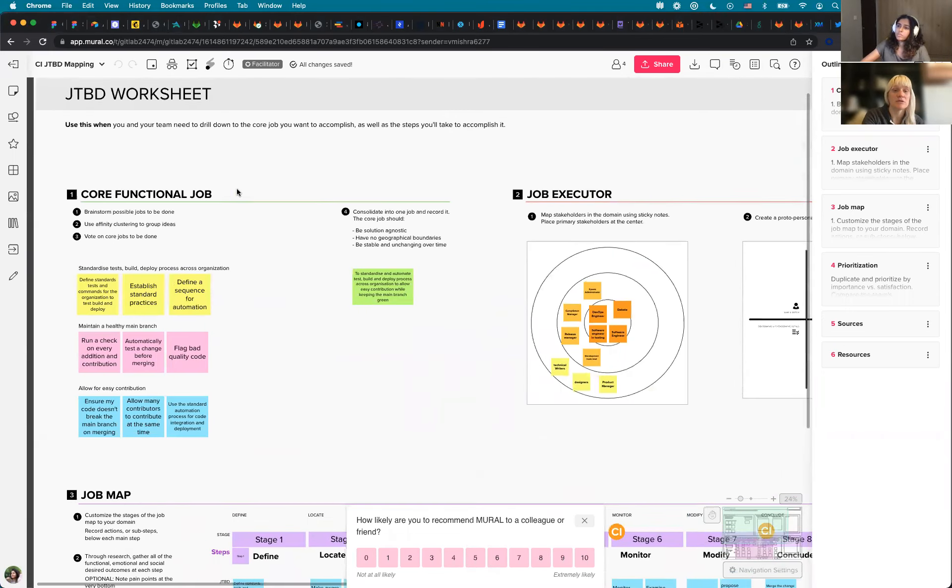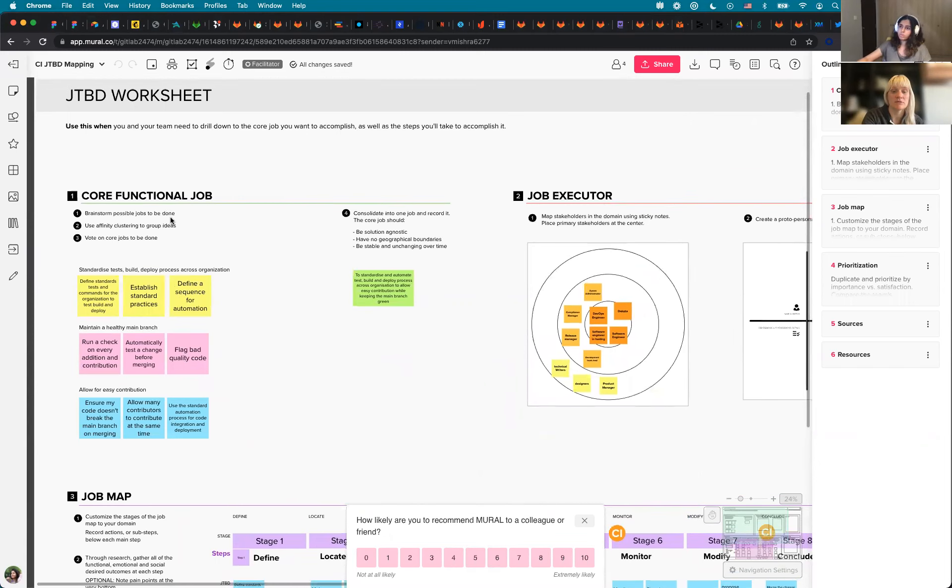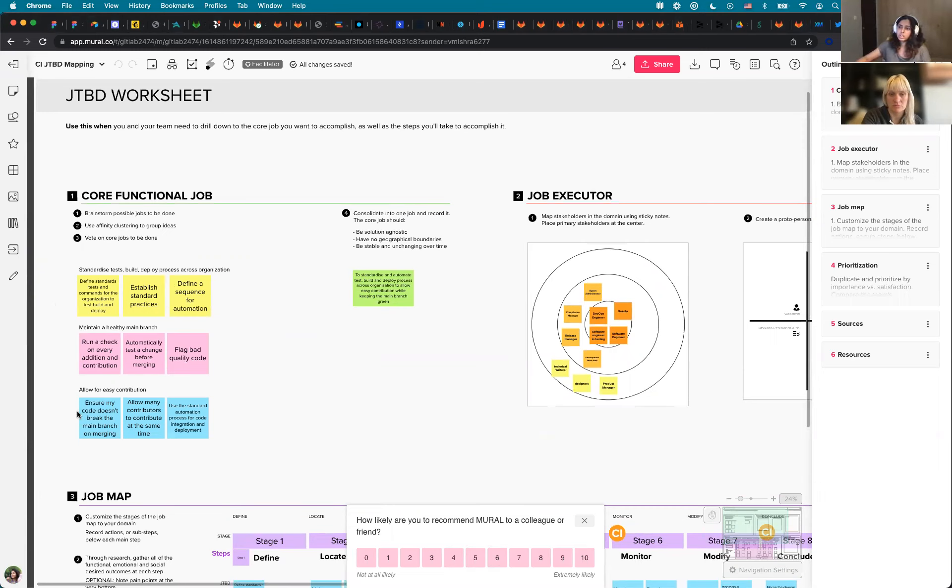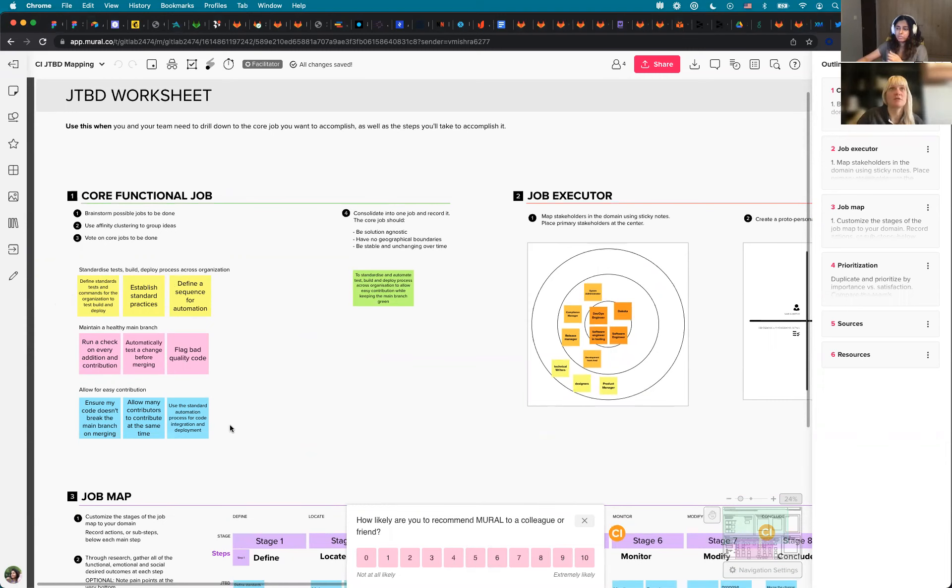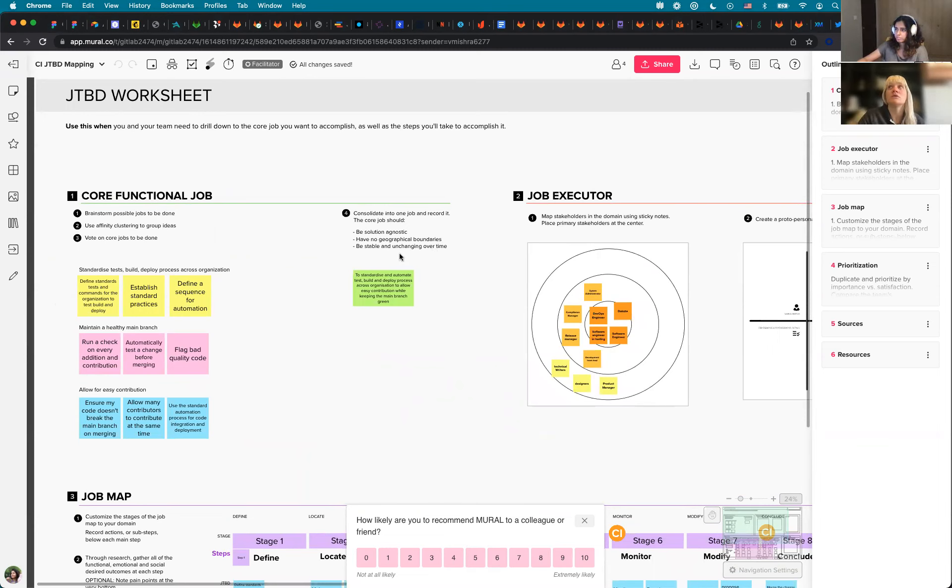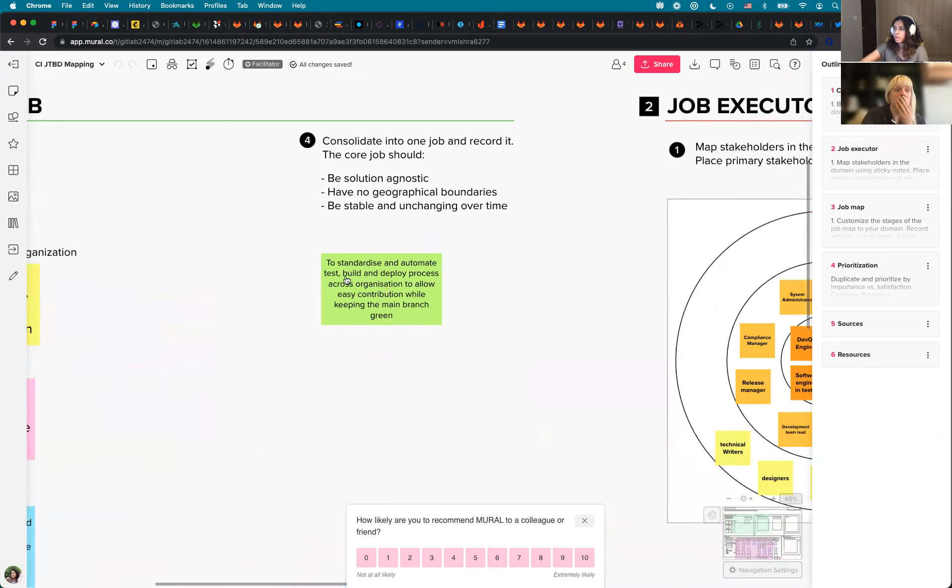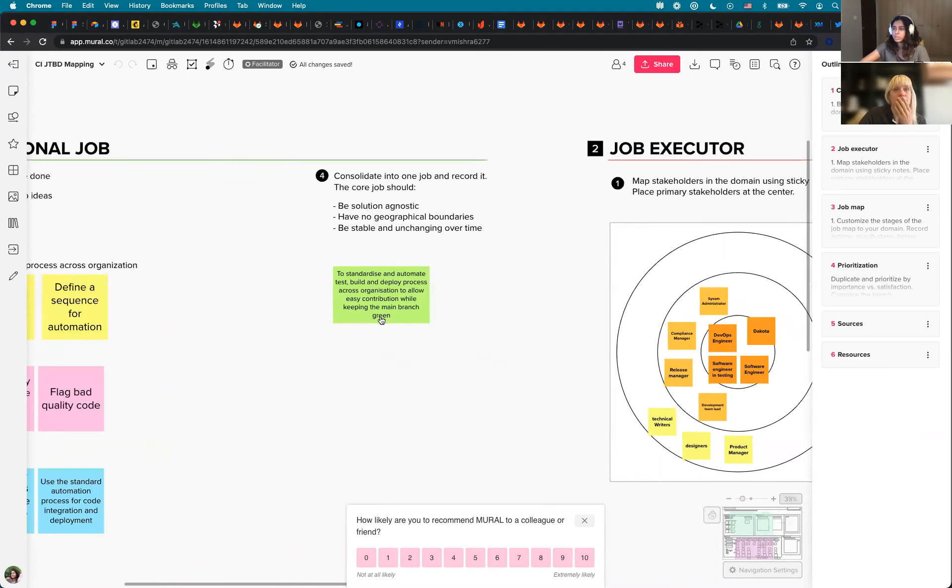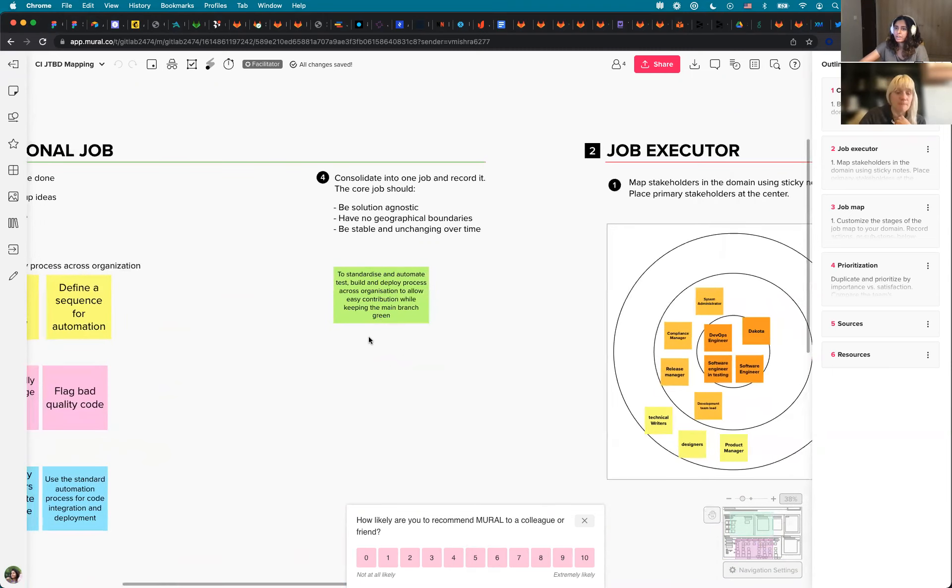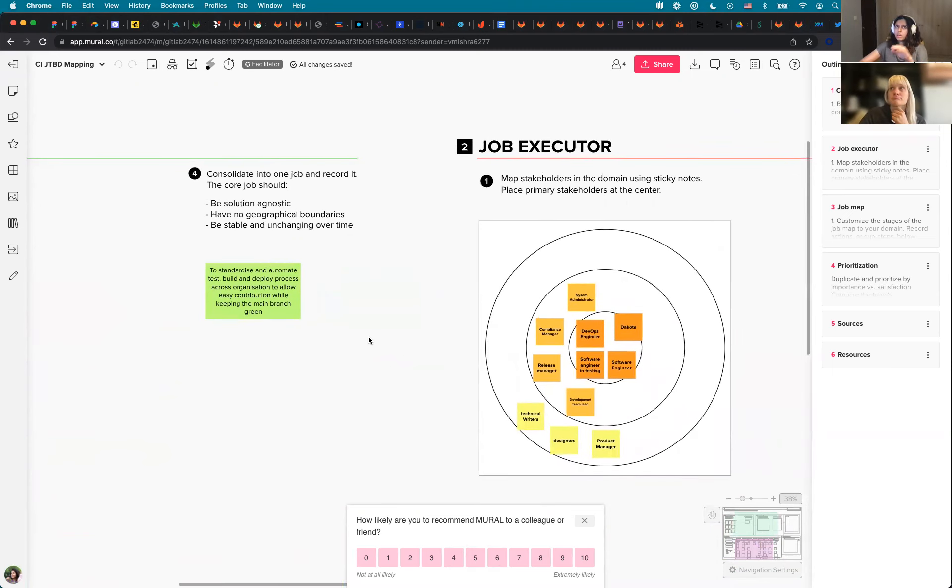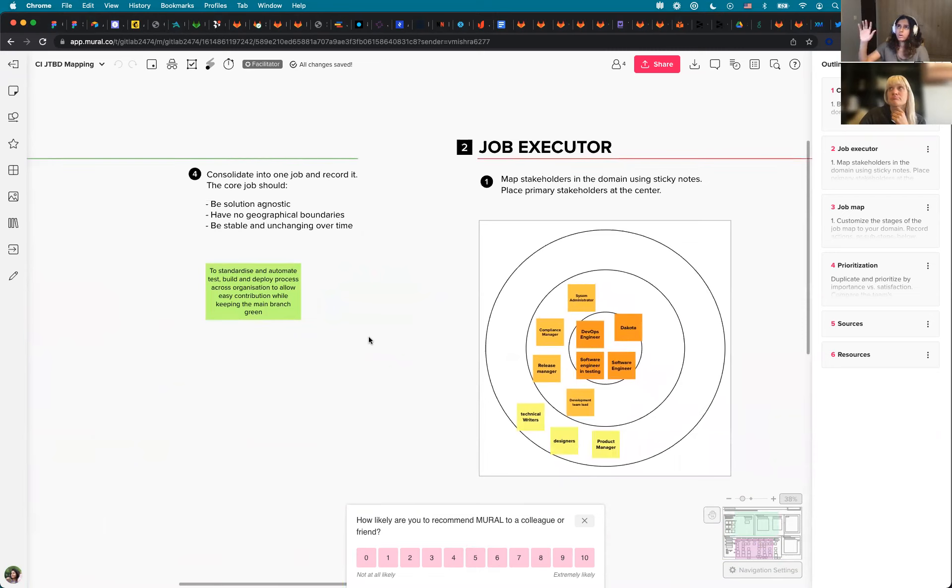So I started off with making a note of the core functional jobs that users come to perform when we are talking about all things verified. At this stage I was not even focusing a lot on just pipeline execution or just continuous integration. I was thinking of everything that users would want to do with the features that we group under verify. And from there I consolidated the core jobs into this one particular statement, which is to standardize and automate tests, builds, and deploy process across organization to allow easy contribution while keeping the main branch healthy. And I kept this as a reference for the core job that we are going to be referring to.